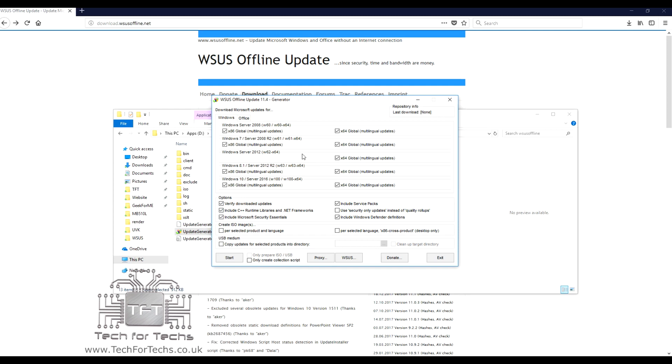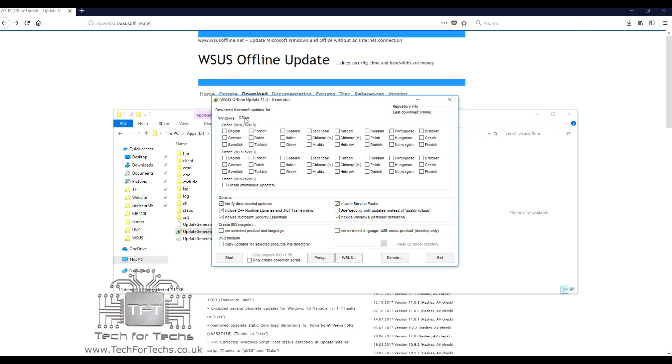But saying that, it will save time in the long run, because you won't have to download updates for each and every machine you do. You can also download and install Windows Defender Definitions, Service Packs, and stuff like that. You've got security-only updates if you really want, instead of quality roll-ups. You've also got Office on there, so you've got Office 2010, 2013, and 2016. That's all the updates in there, and obviously it gives you the language packs as well, so if you're wanting different languages, you can choose which languages you want to choose.